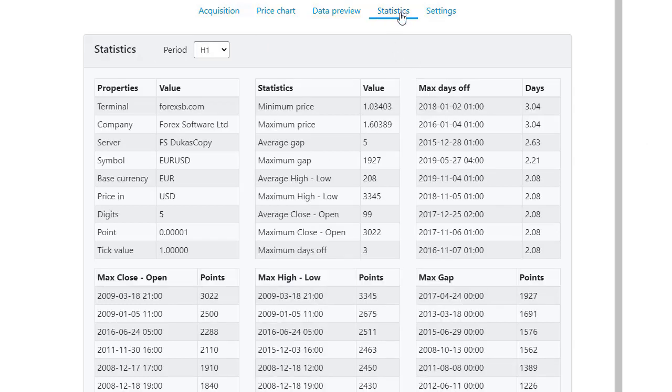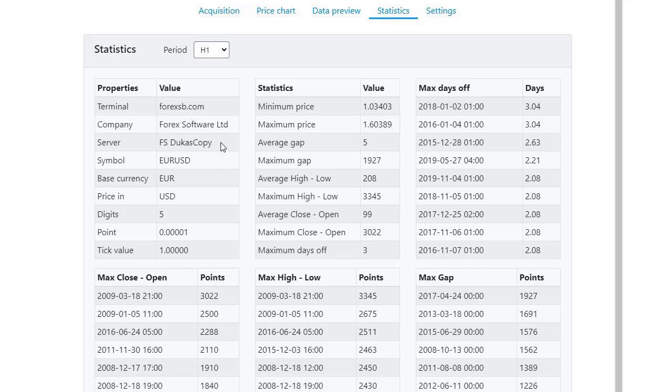If you click on statistics, you will learn more about the data in this app. First, the historical data app was developed by the Forex Software company and the data is from the Dukascopy broker, which is one of the few brokers providing reliable and complete historical data.